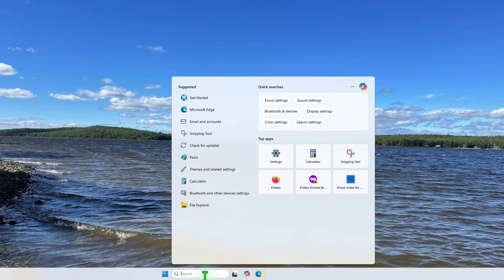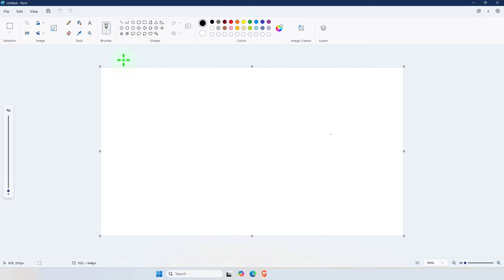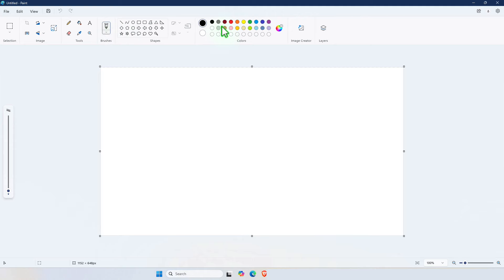So you go here and type Paint. Open the Paint application. You have these enhanced set of tools, much more improved than previous releases of Microsoft Paint. To the right of it we have the image creator.